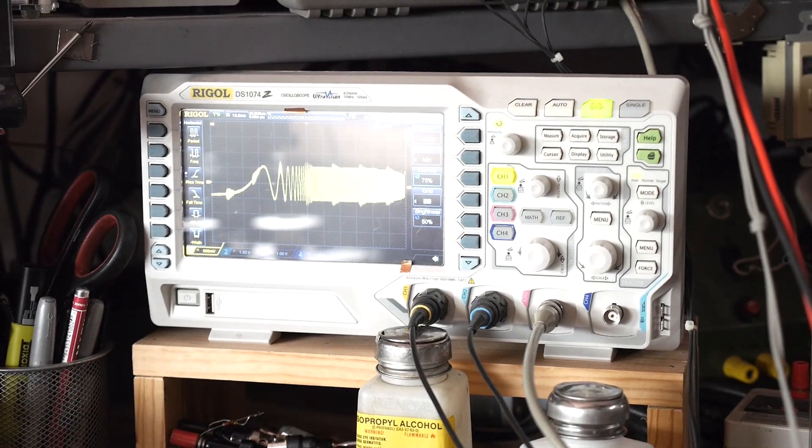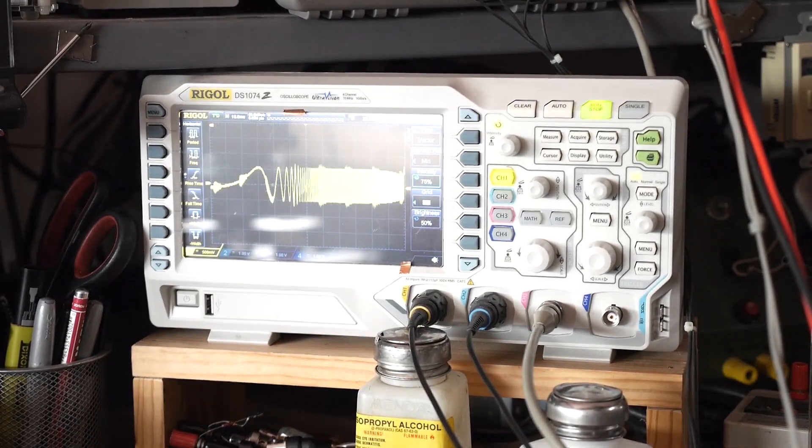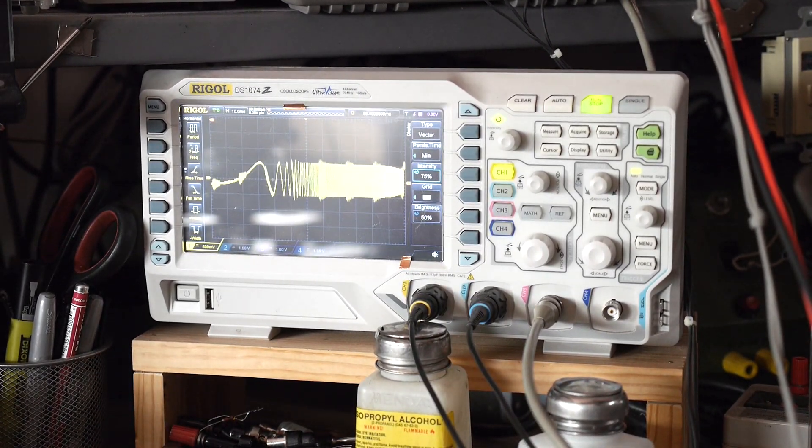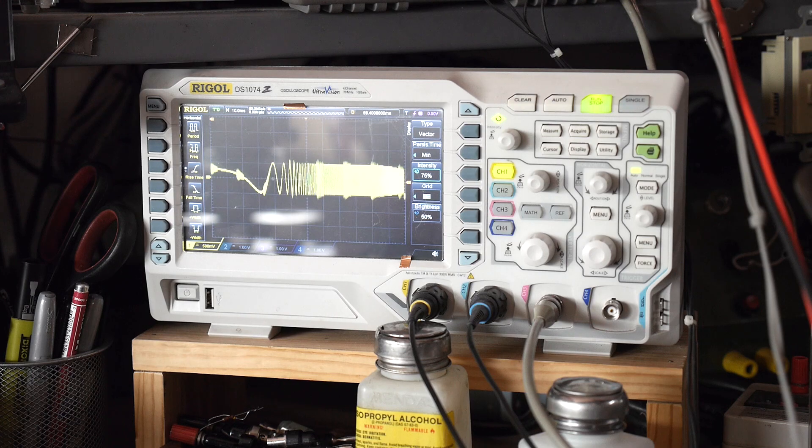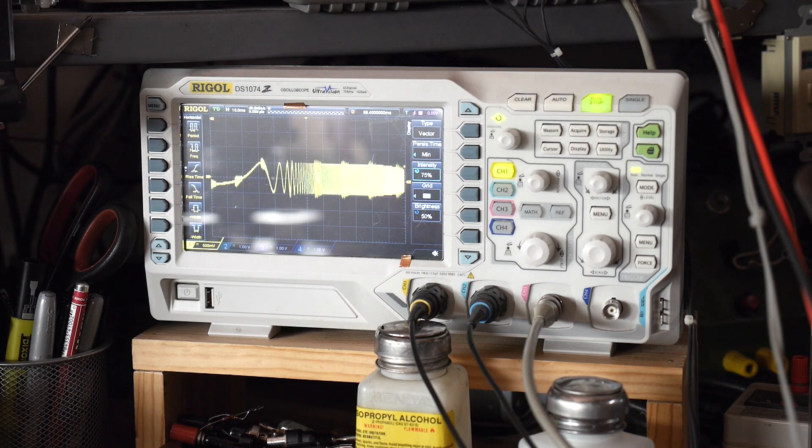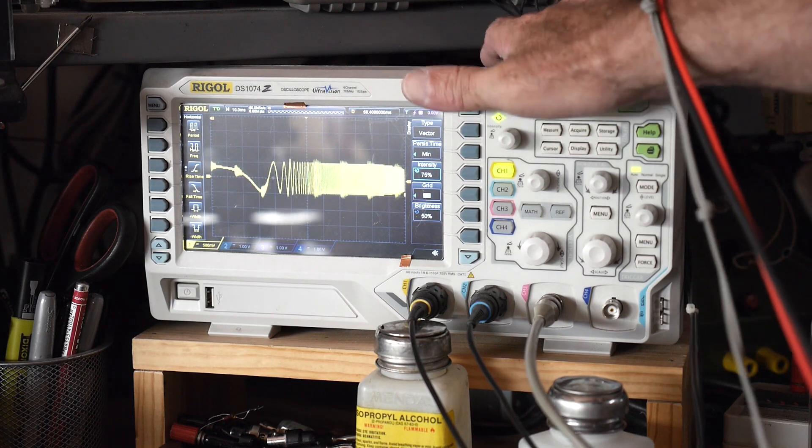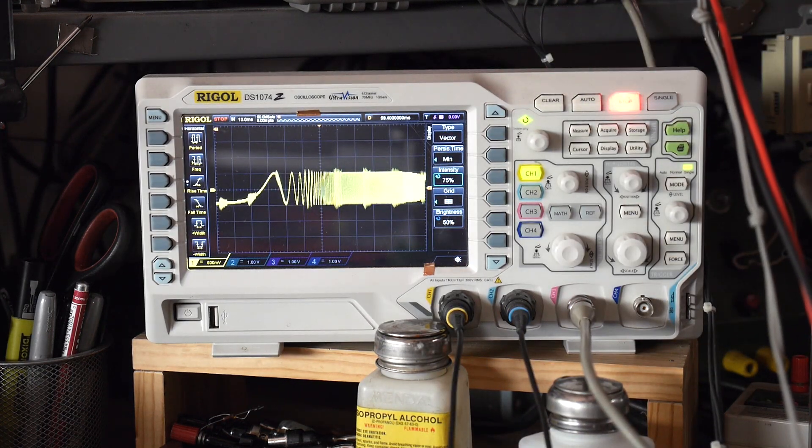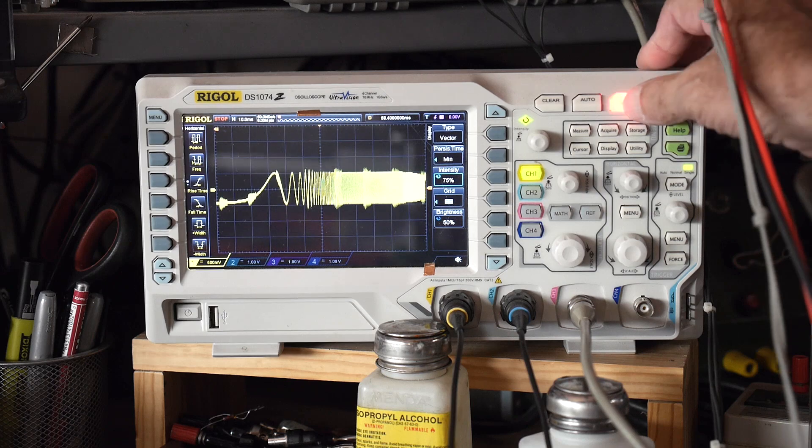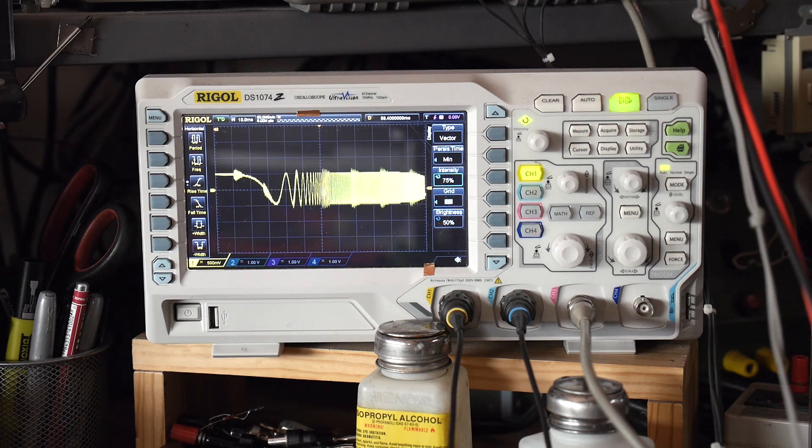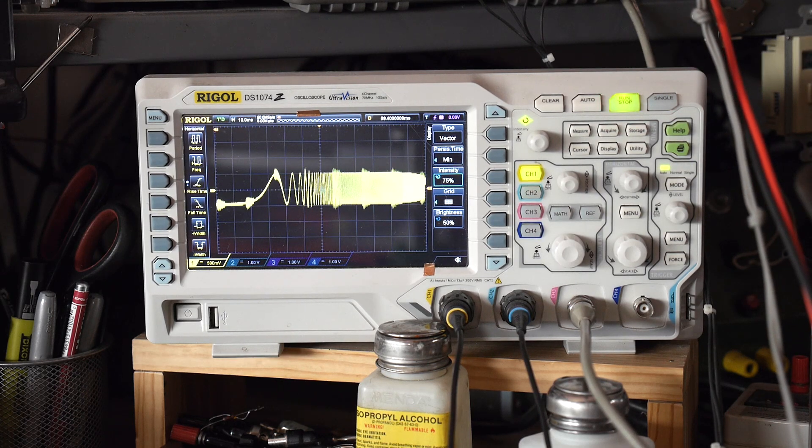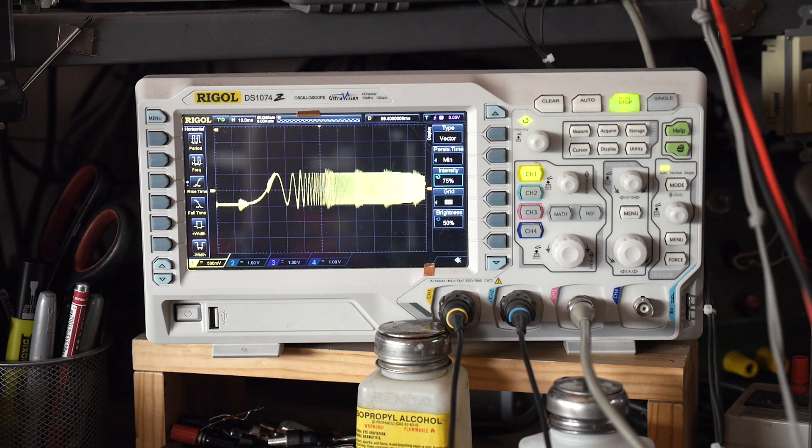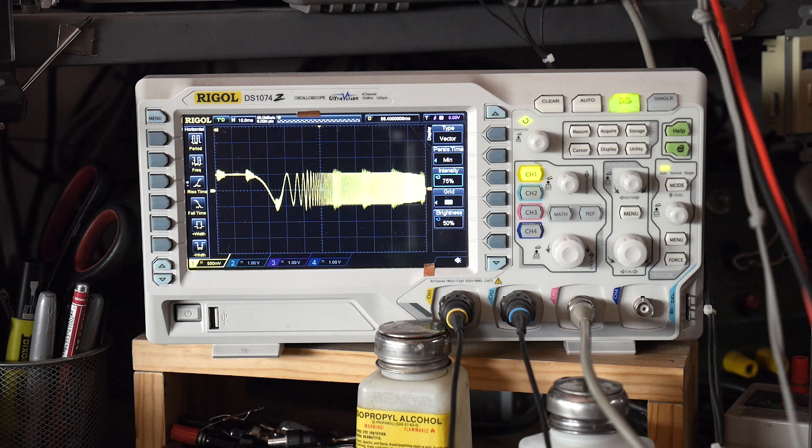And we can see, except for the glare, let me move the oscilloscope, point it this way. Oops, I just turned it off. There we go. That's better. All right.